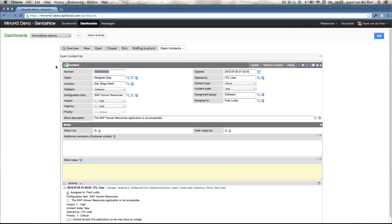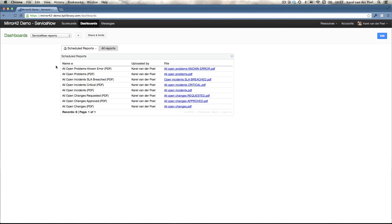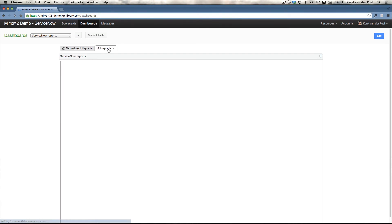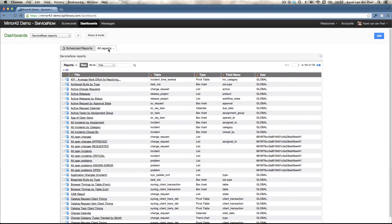We can also embed all the ServiceNow existing reports, scheduled reports or the reports that you've already built in ServiceNow. And you can relate them to dashboards and launch them from dashboards.